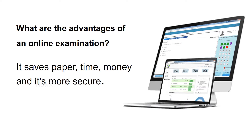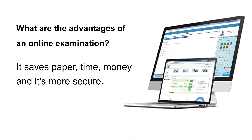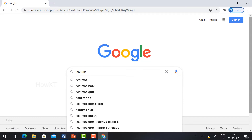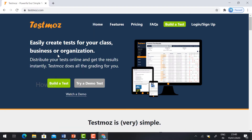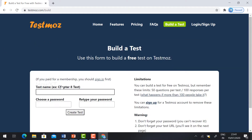What are the advantages of an online examination? Of course, it saves paper, time, money, and it's more secure. Let's see how to conduct and create an online test. Browse Google for Testmoz, a powerful but simple test generator website. Just hit the button and it will direct you to the official Testmoz website, where you can easily create a test for your class, business, or organization. Just hit the button 'Build a Test' — no need to log in or sign up. This is a free version.